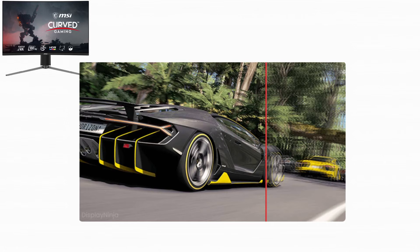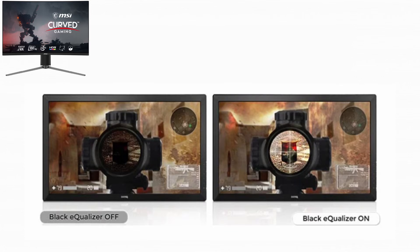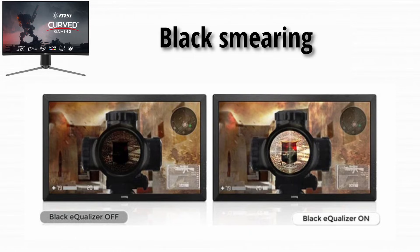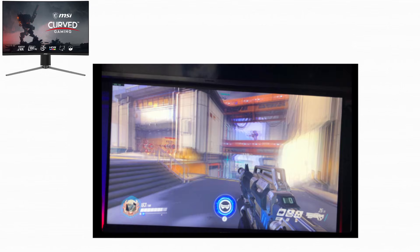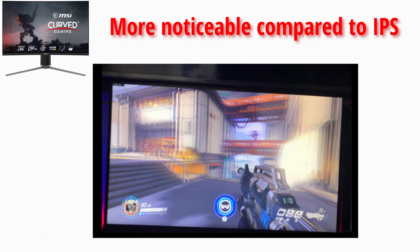However, VA panels can struggle with fast motion. In fast games, especially shooters, dark objects can leave trails behind them. This is often called black smearing. Motion blur can also be more noticeable compared to IPS.